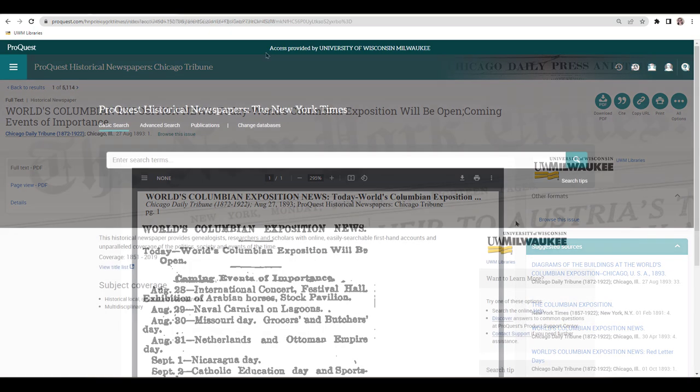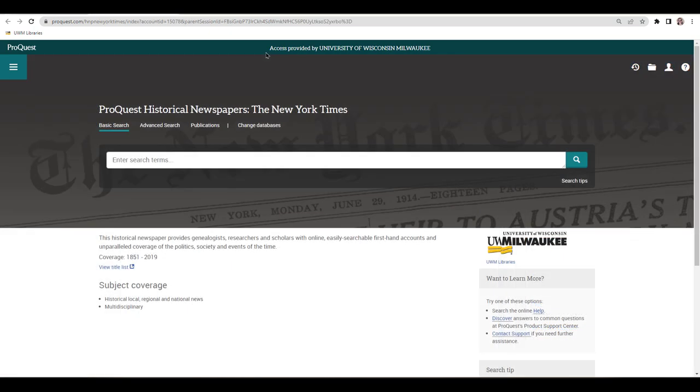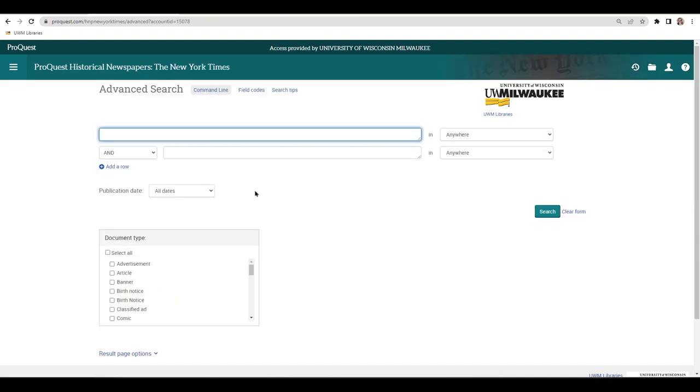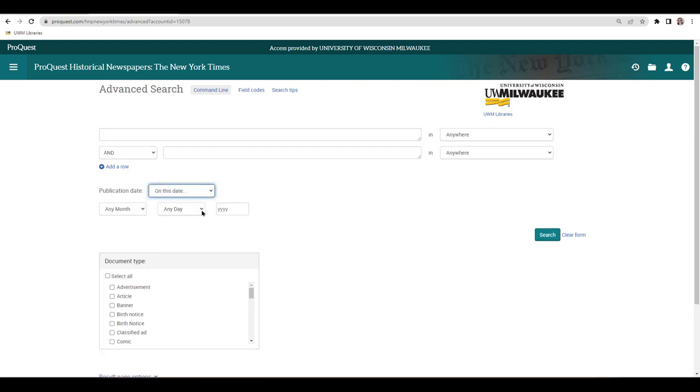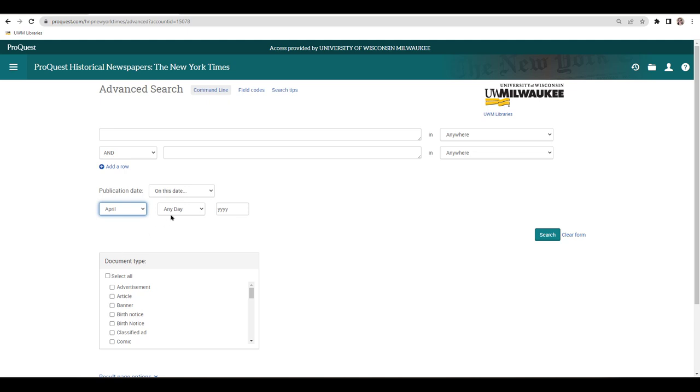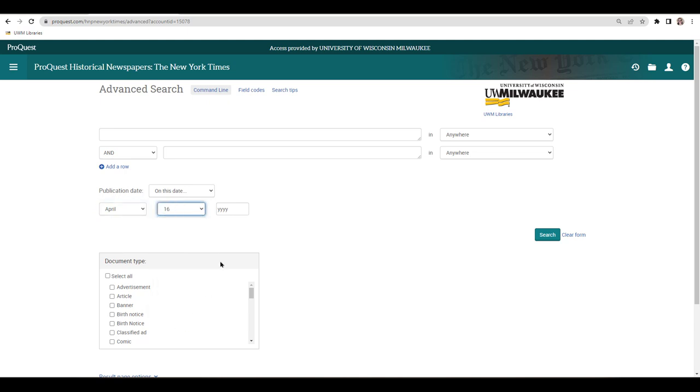To browse a single issue of a newspaper, select the Advanced Search option on the database homepage above the main search bar. On the Advanced Search screen, set the Publication Date drop-down menu to On This Date, and then enter the day you'd like to view. I'll use April 16, 1912. You do not need to enter search terms at the top of the page to browse. Then, click Search on the right side of the page.